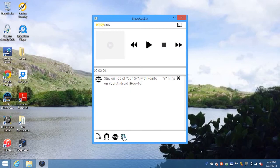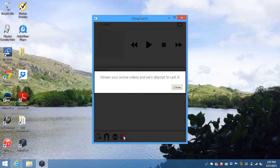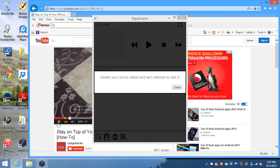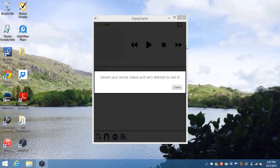Next to that is a search icon that searches for active streams on other websites and casts them. This has been hit or miss for me. Sometimes it picks up a video, sometimes it doesn't, depending on the website.